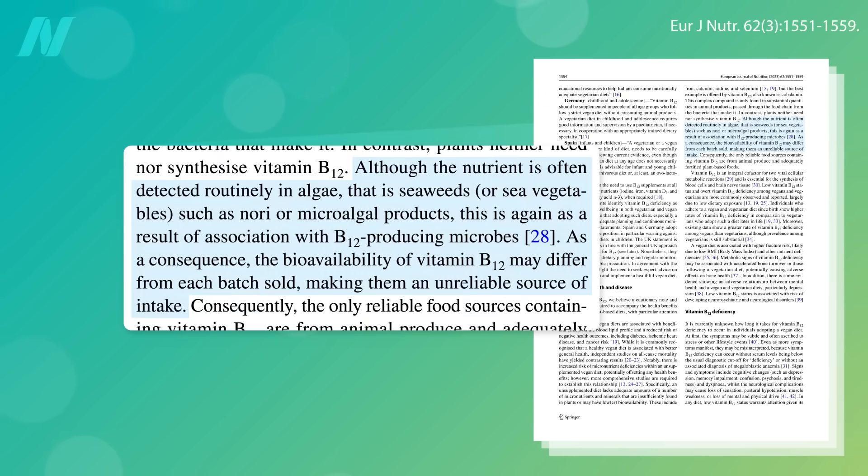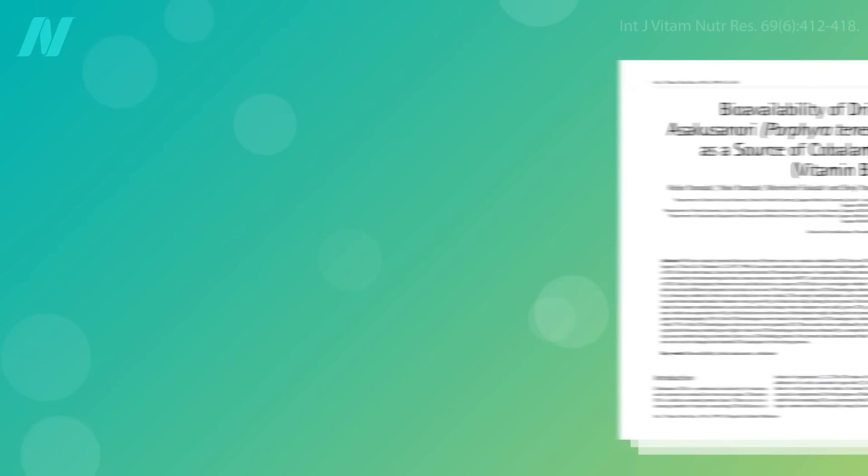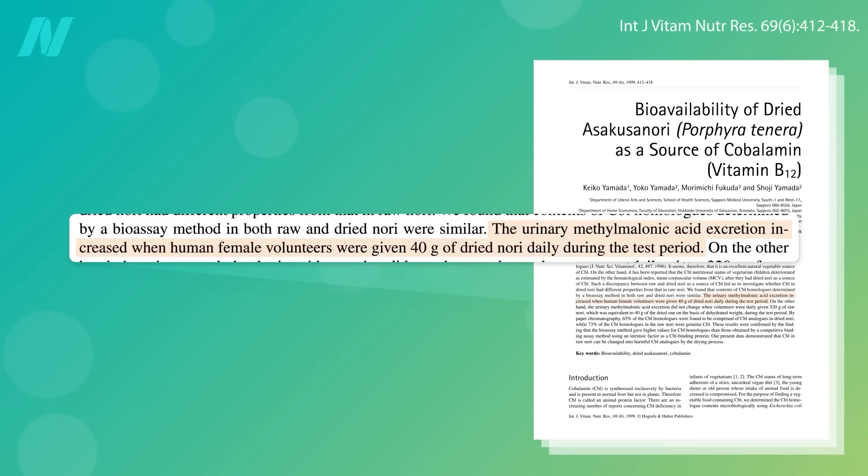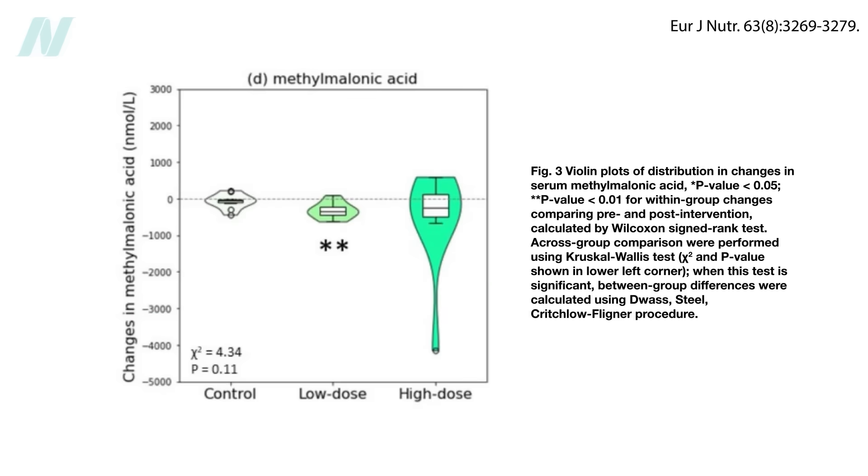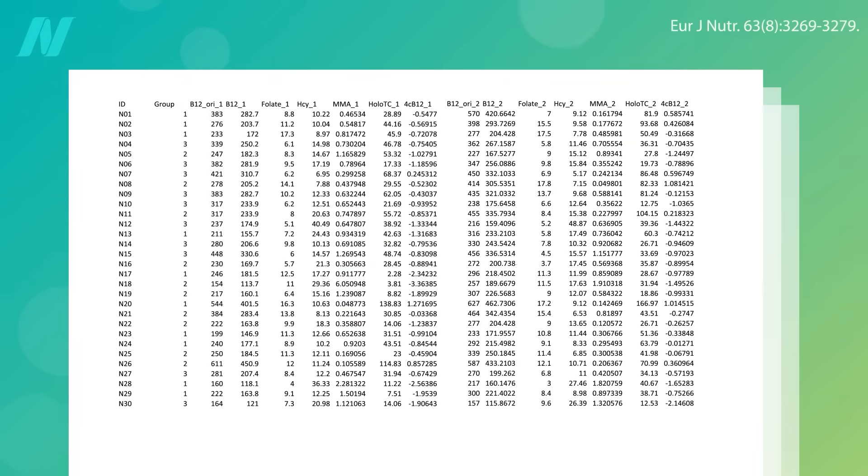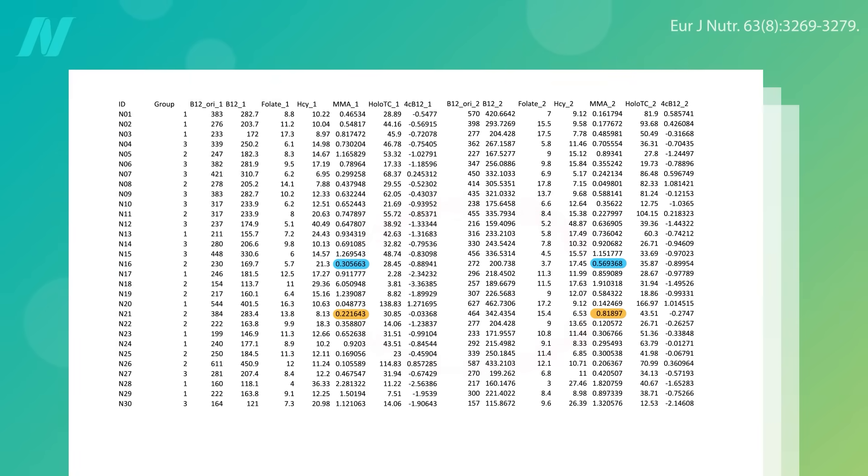Same with seaweed like nori. Sometimes it's contaminated with B12-producing microbes. Other times not. Sometimes it has pseudo-B12-producing bugs. For example, in this study, eating nori actually made B12 status worse, whereas in this study nori made B12 status mostly better, but even then it made B12 status worse in two of the participants.